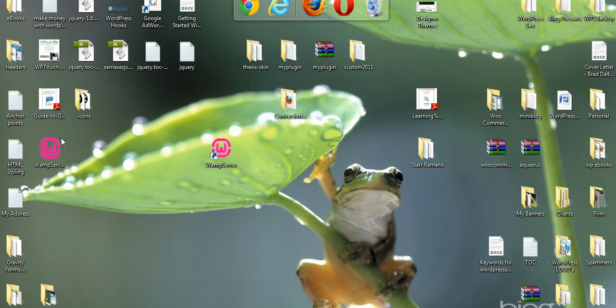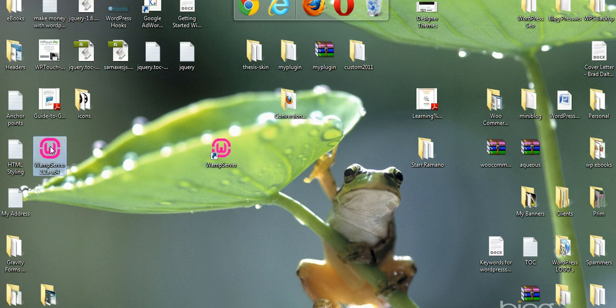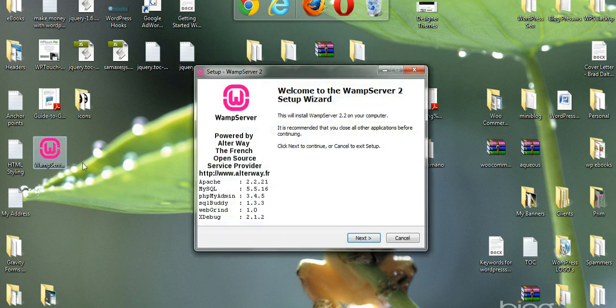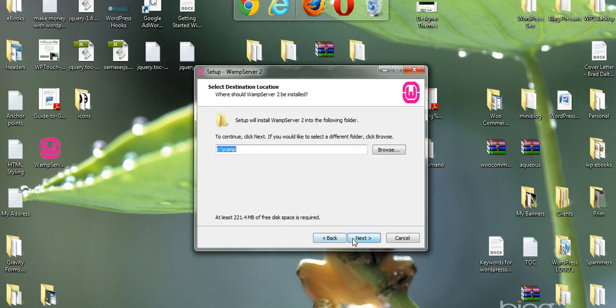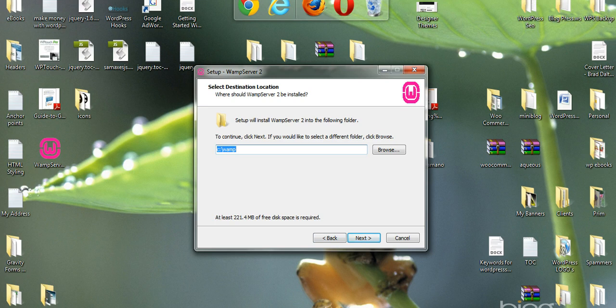Once you've downloaded that to your desktop, just click on the icon and follow the installation instructions. Next, accept the agreement, next, and just continue along with the installation instructions.